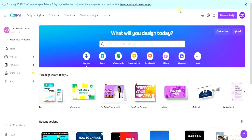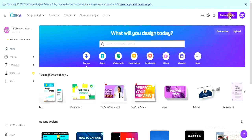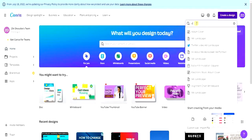Sign up for an account using your Gmail. Once you're logged in, you'll see the 'Create a Design' option on your homepage. Click on it and then choose what you want to design. Search for 'album cover' in the search bar.